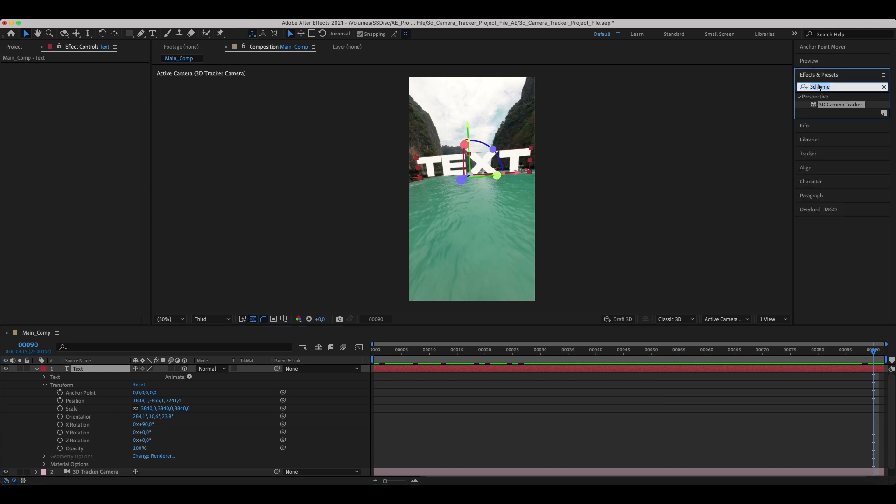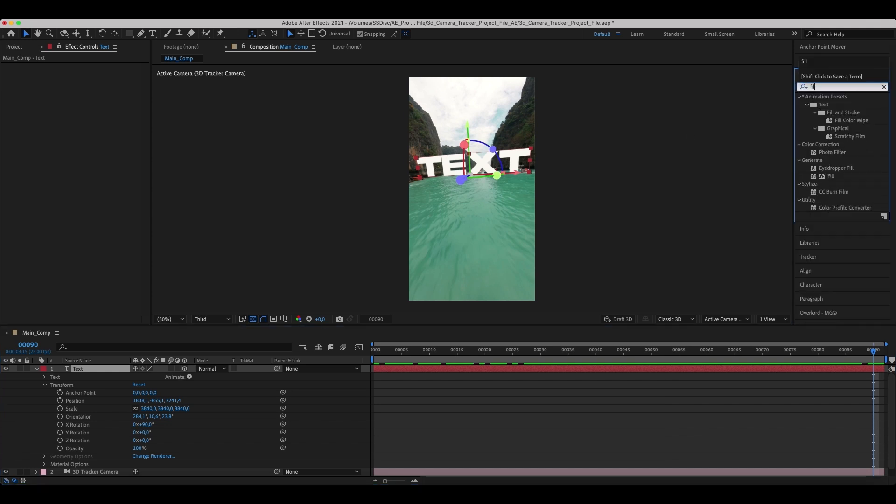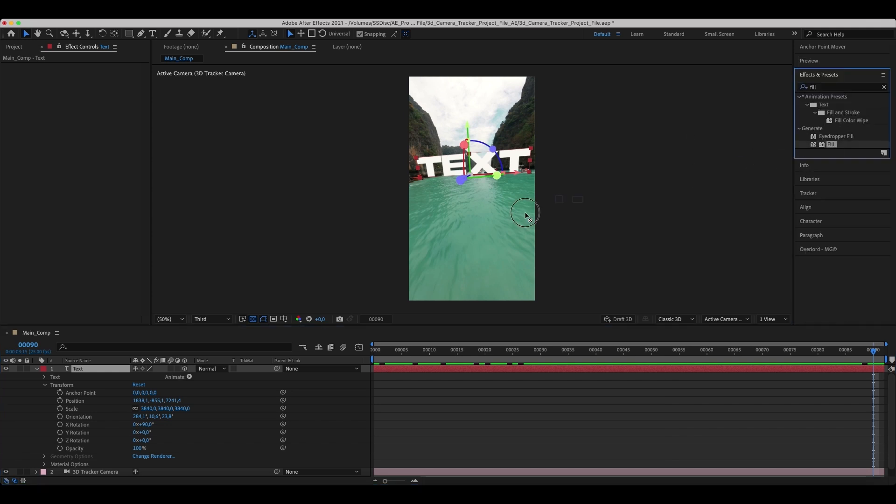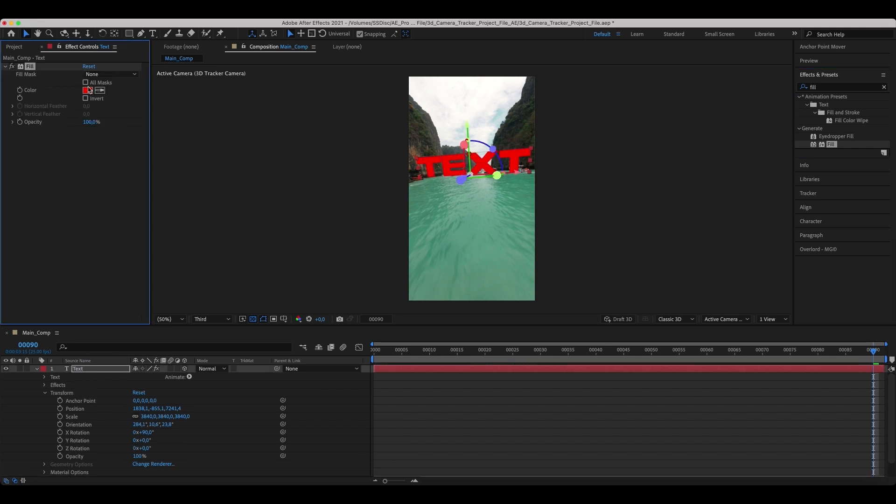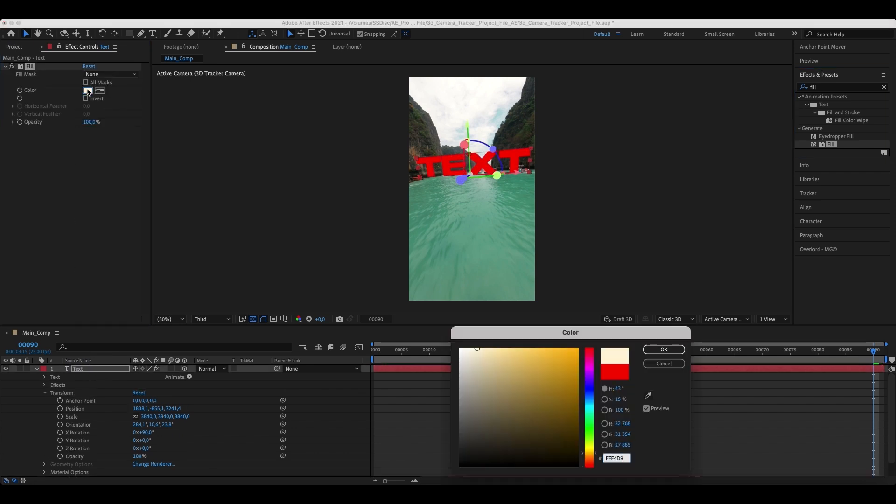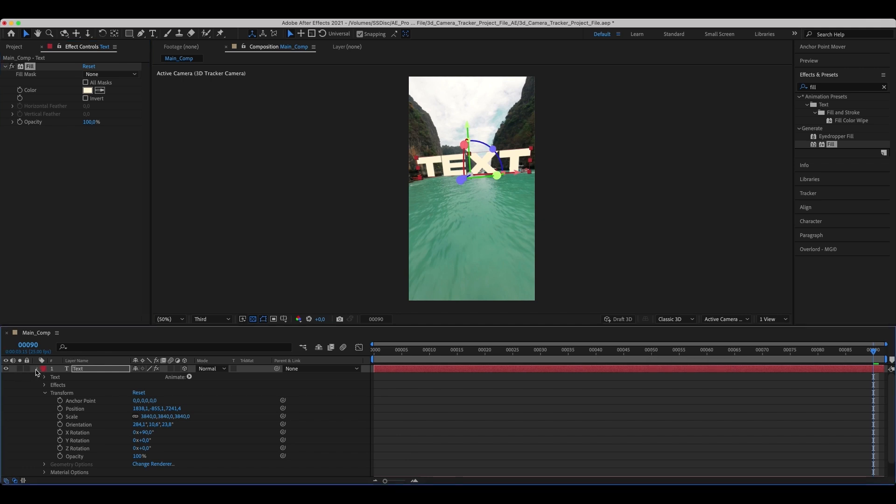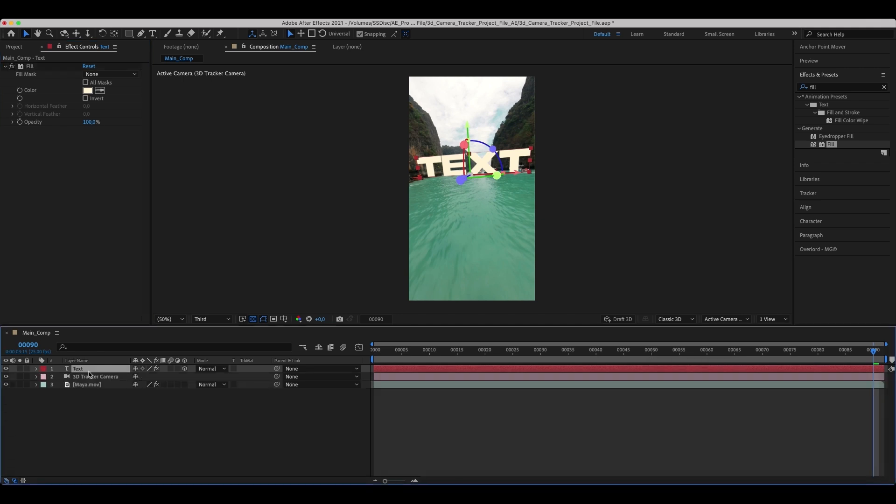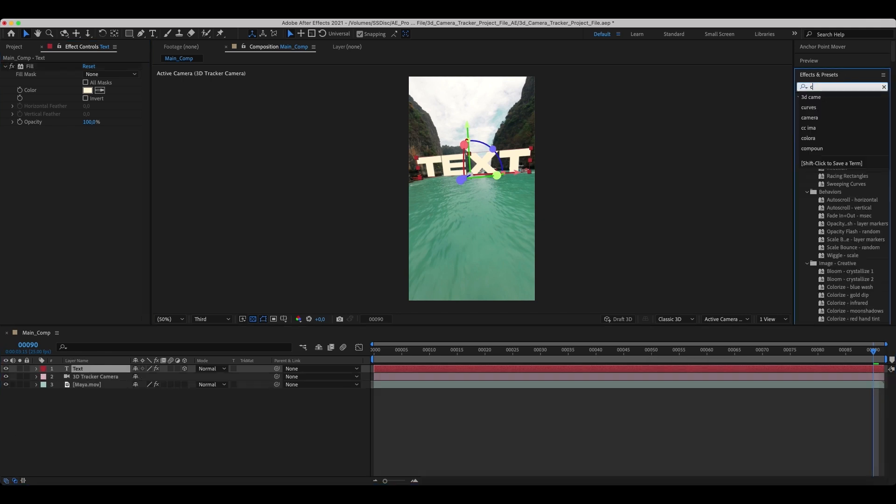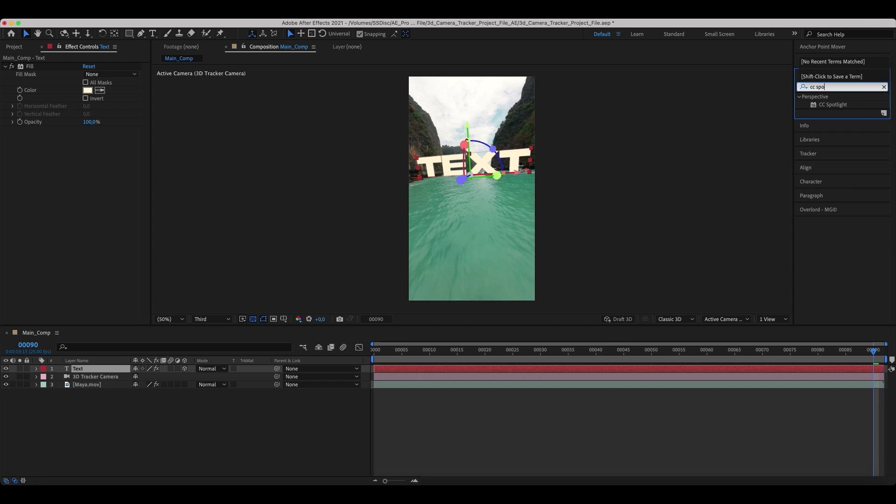Add a Fill effect to the text and set its color. Add a CC Spotlight effect and customize its parameters.